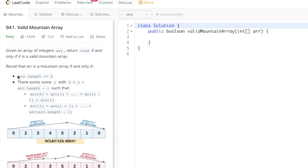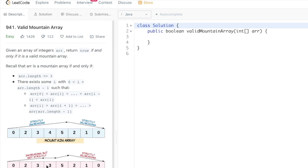An array is said to be a mountain array if the length is greater than or equal to three, and there exists a peak element where all elements to the left are strictly increasing and all elements to the right are strictly decreasing. Two adjacent elements are strictly increasing when the right element is greater than the left element.